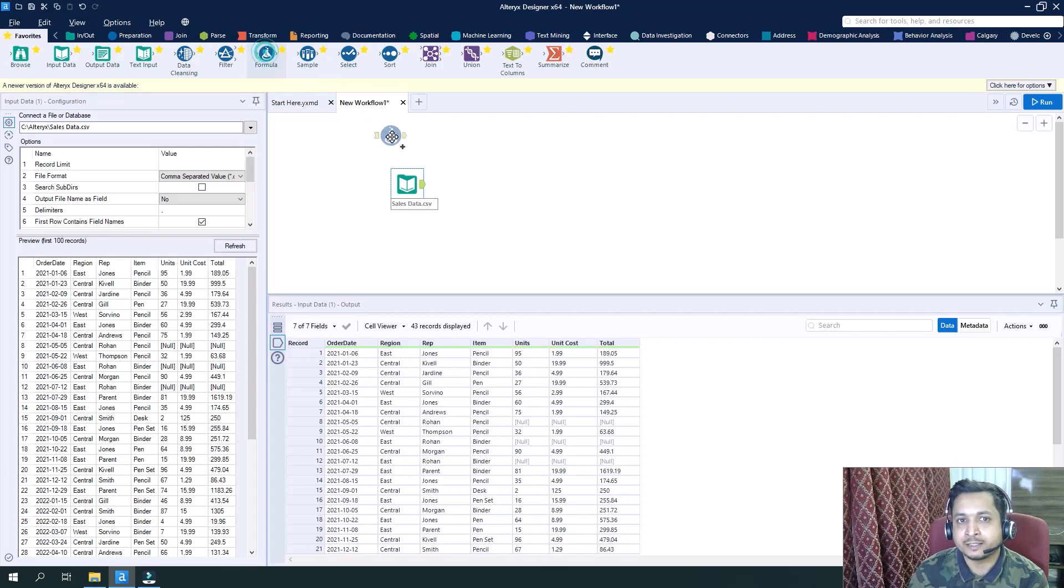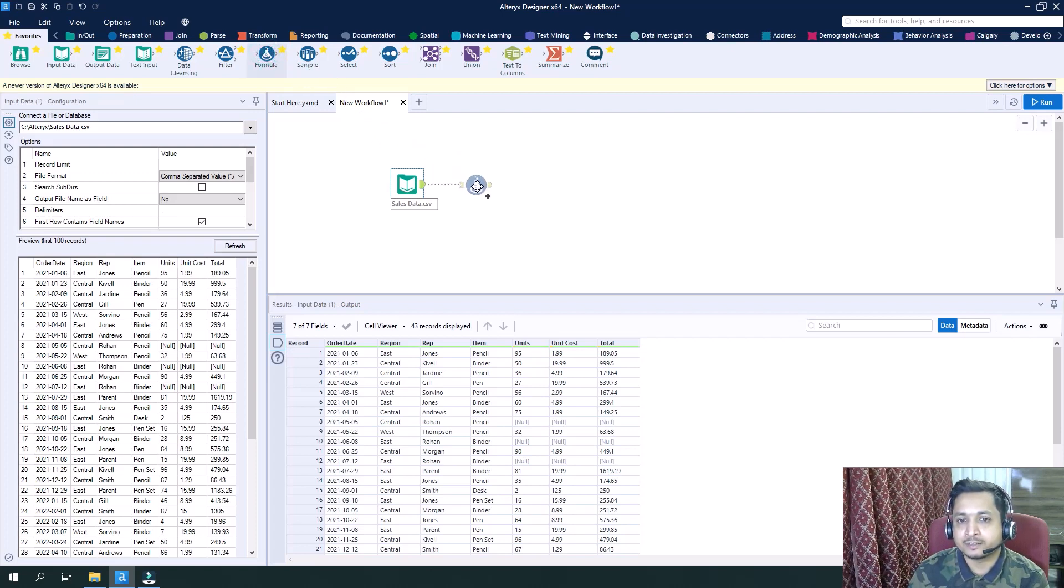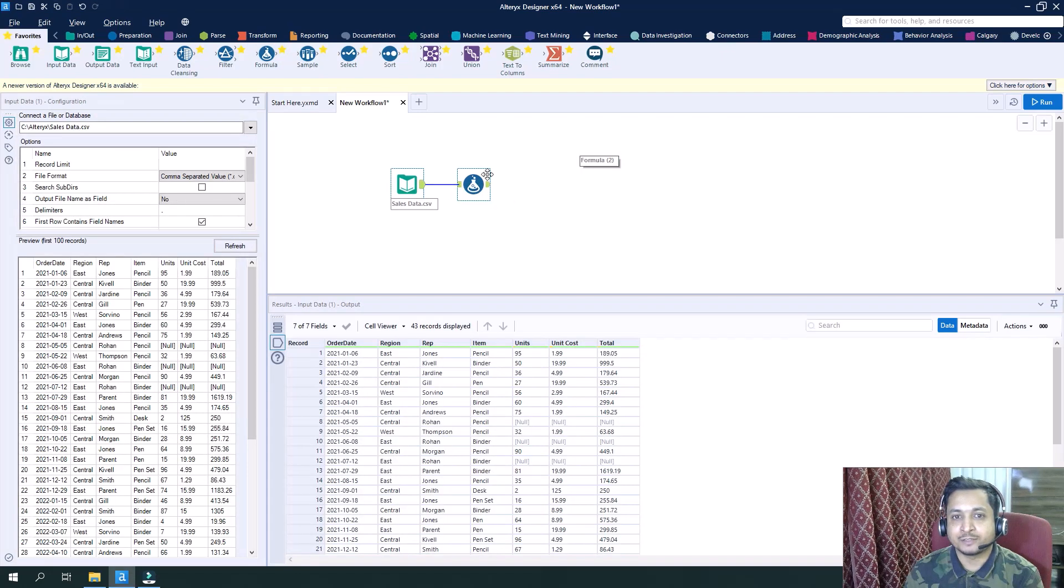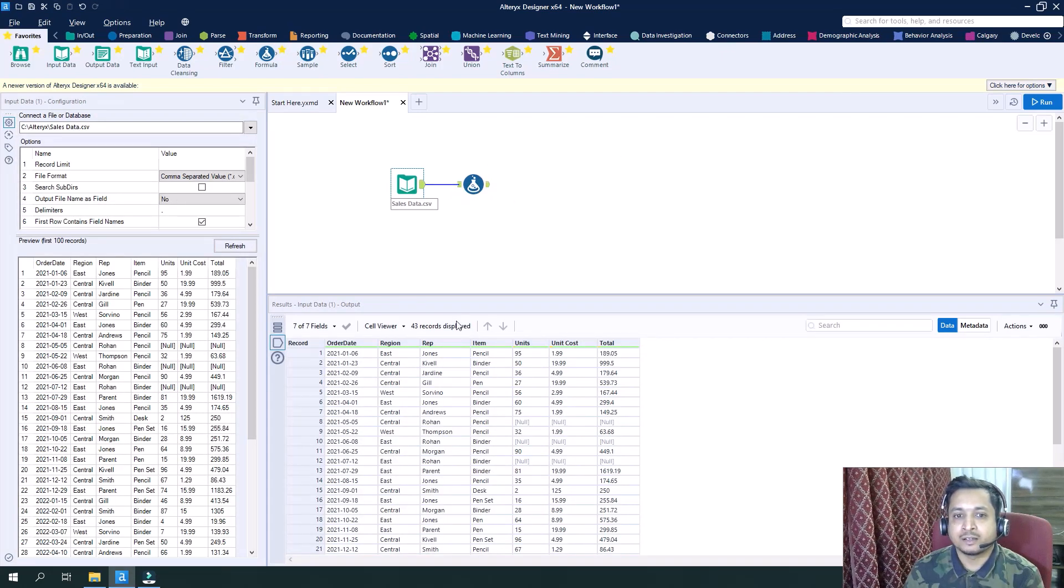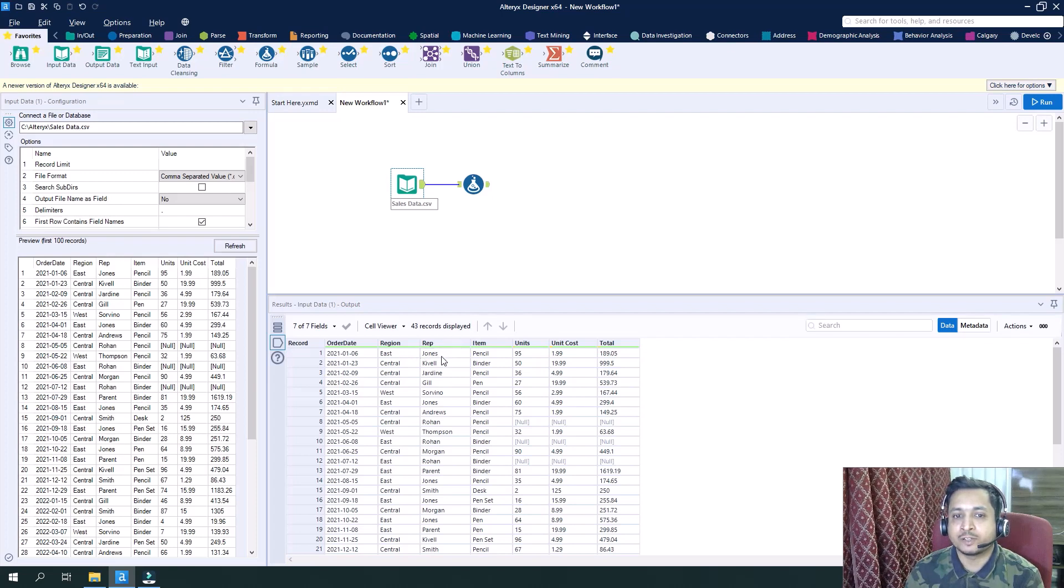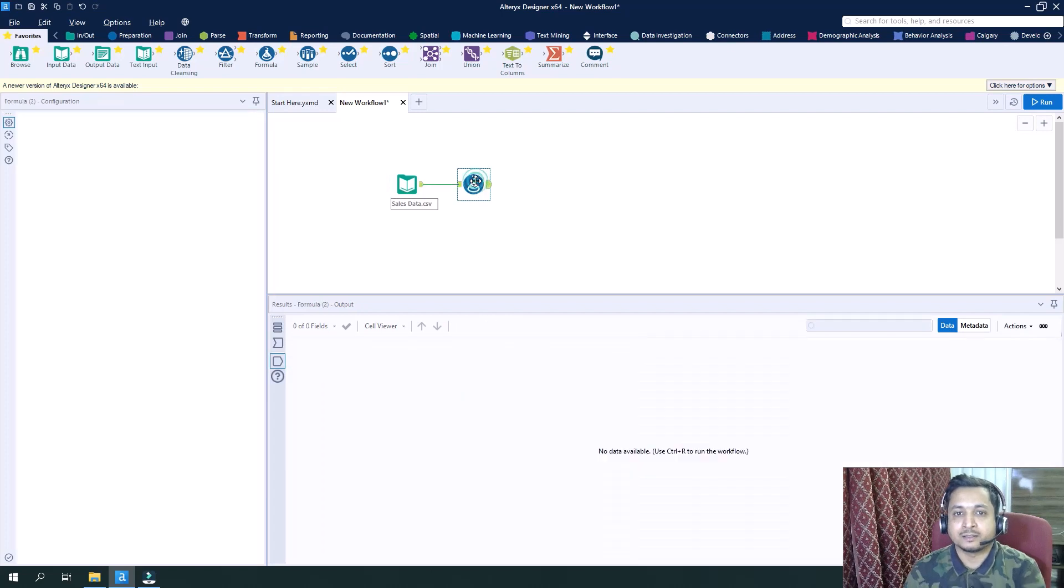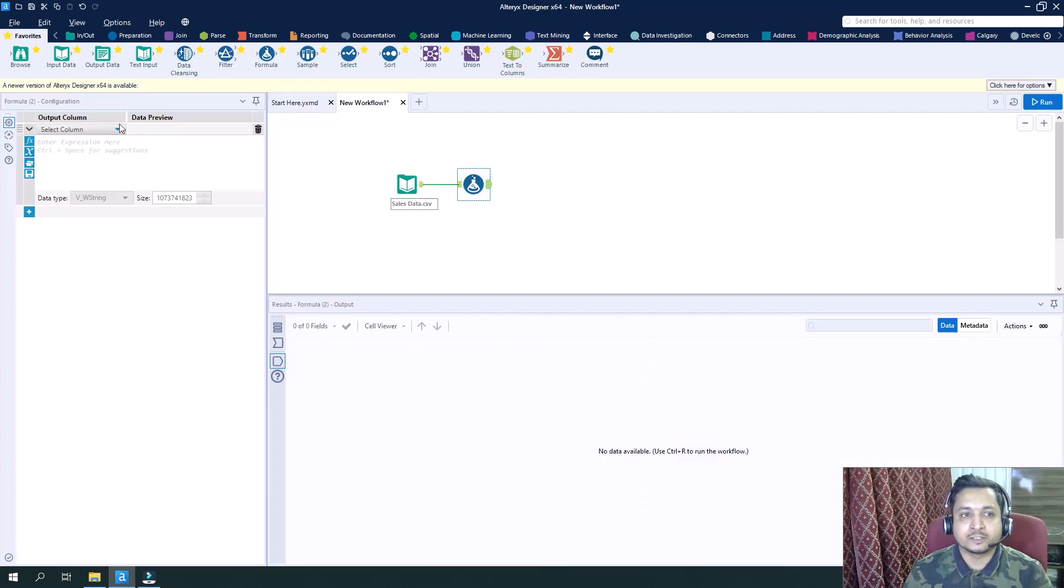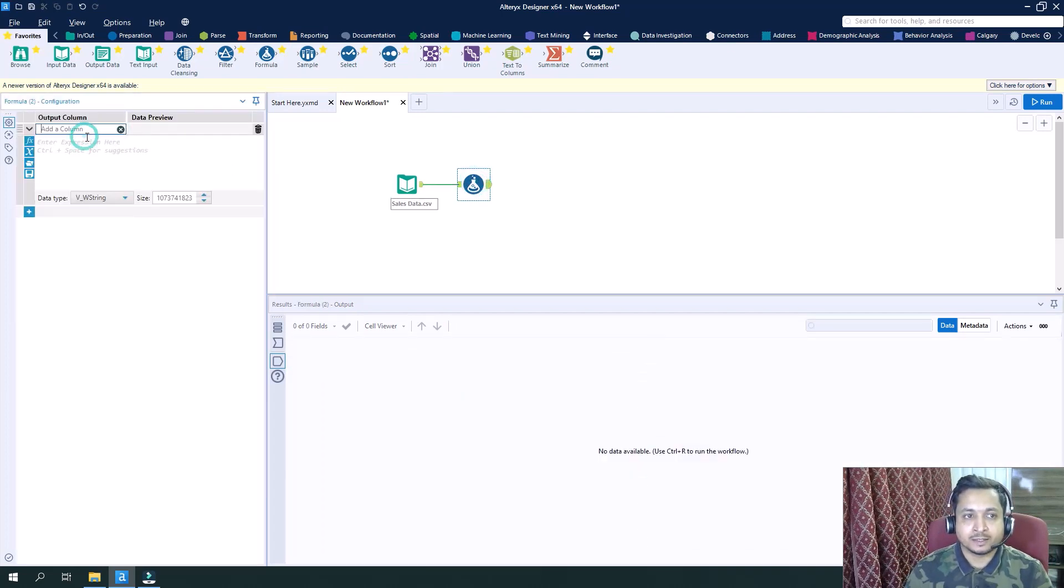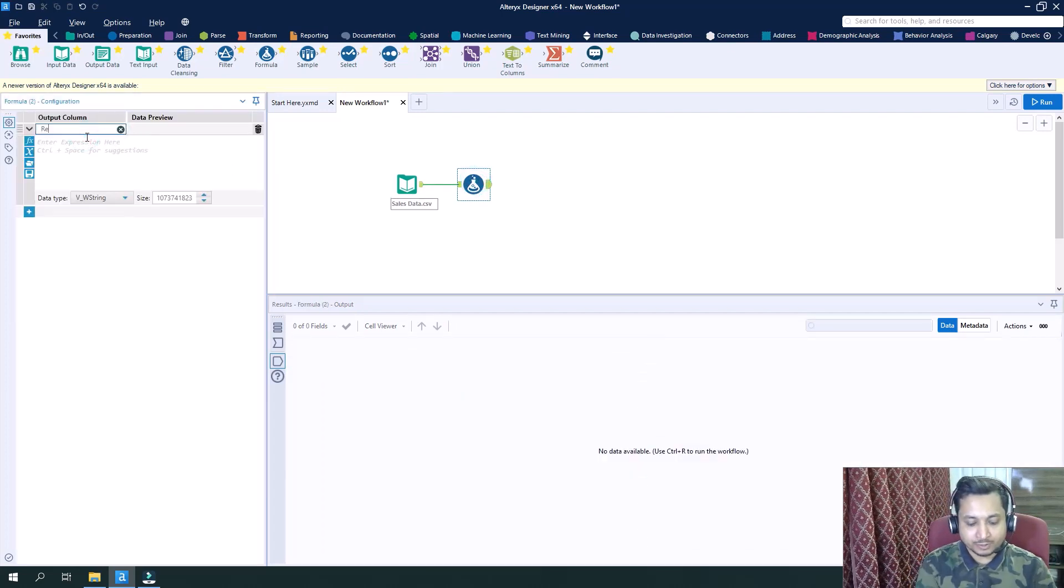So what we will do is let's do some editing in this particular dataset. Let's say we will combine the representative column and the region column and create another column where we can see these values together and call this column rep region.